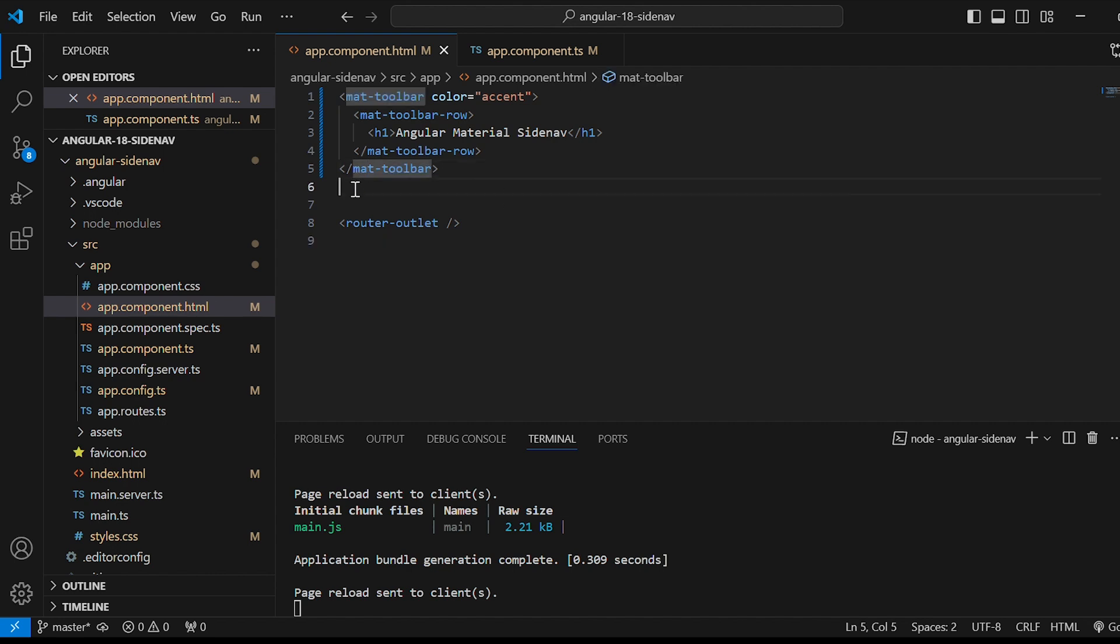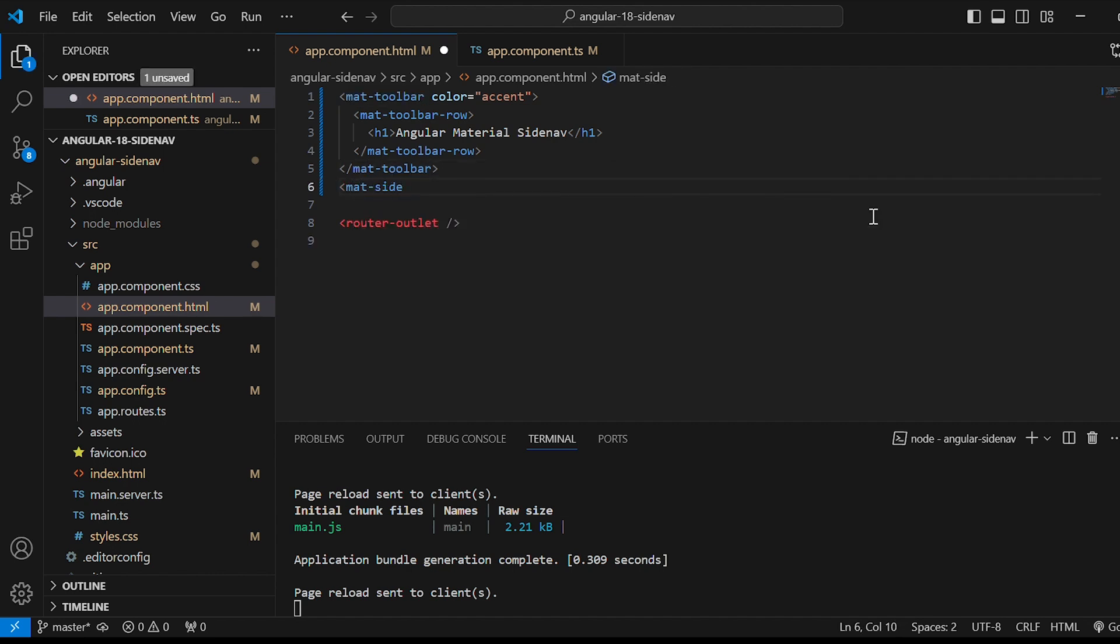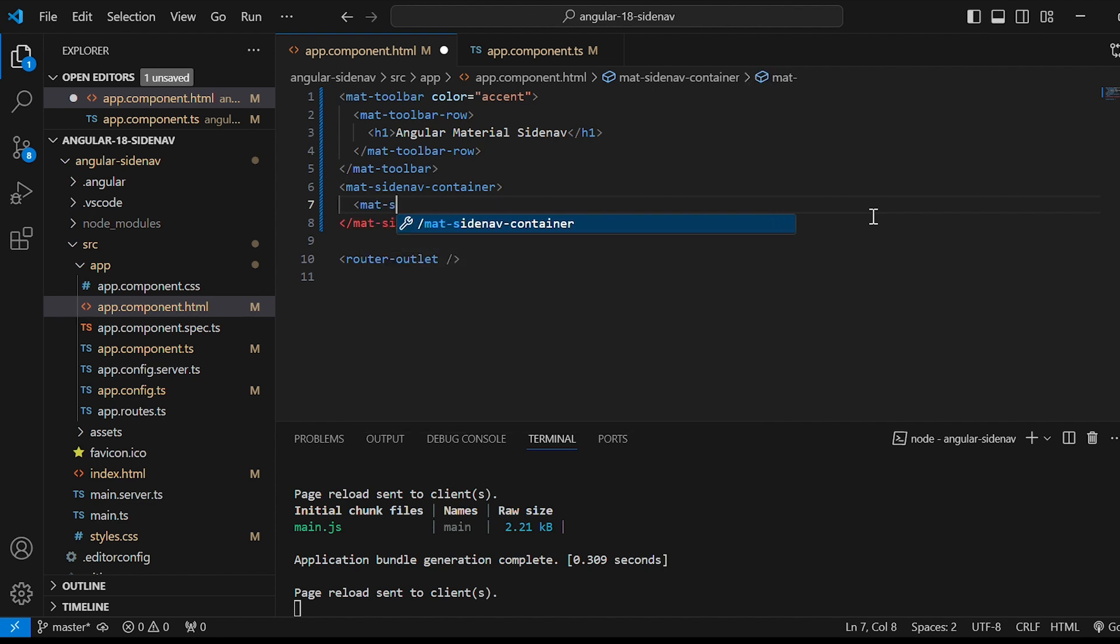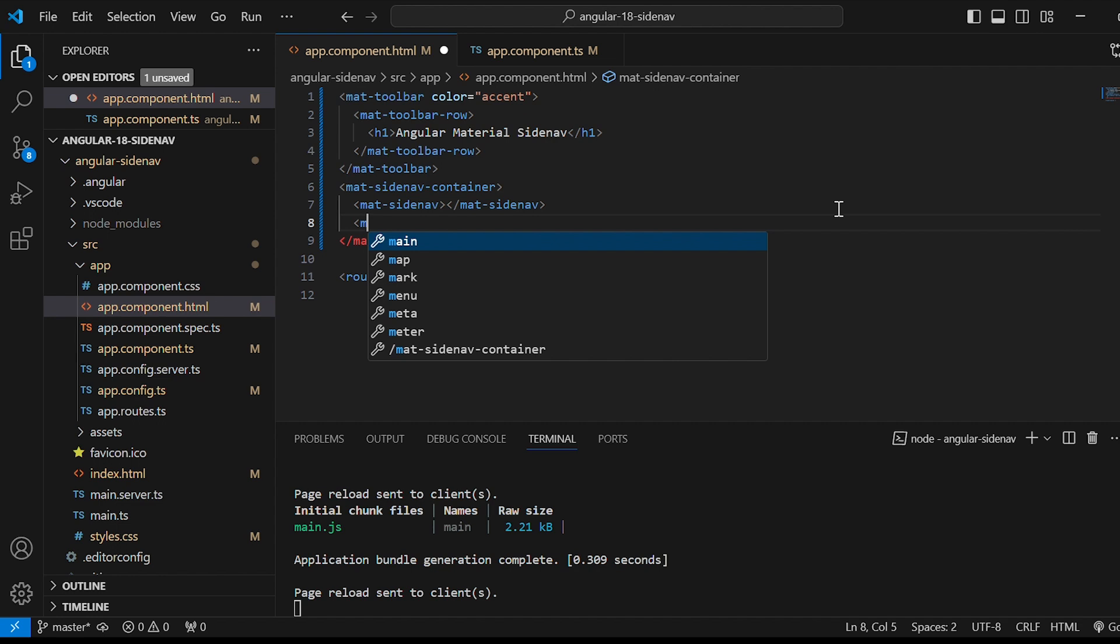Next let's add the side navigation. Give mat-sidenav-container. Within that we'll give mat-sidenav for sidebar and mat-sidenav-content for the content.